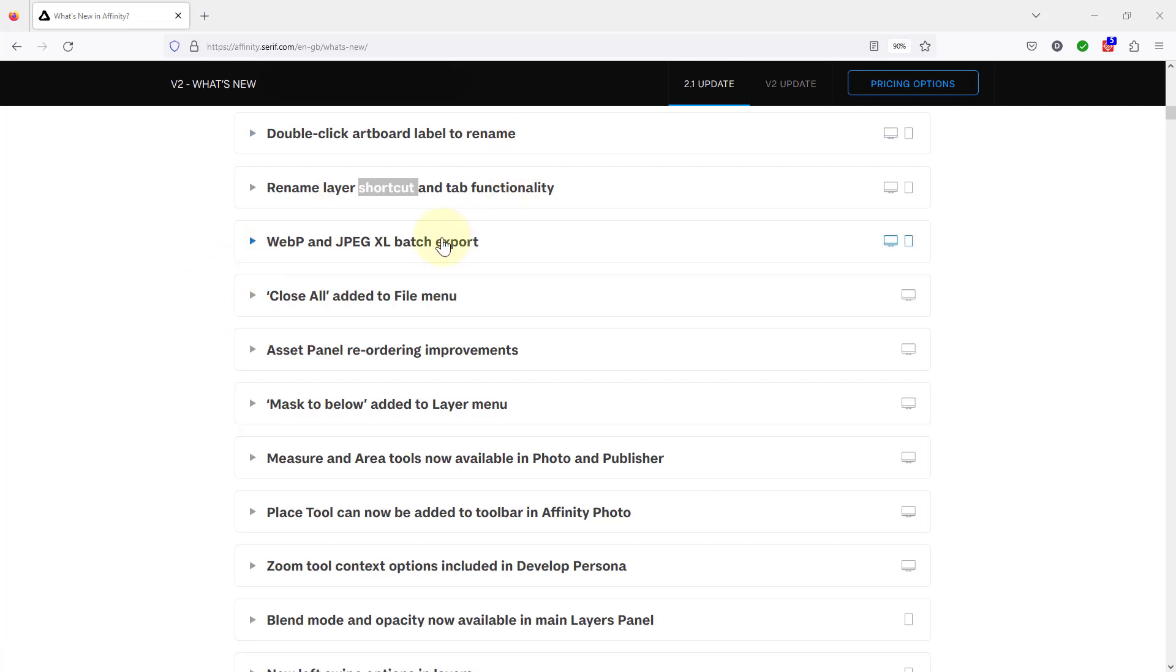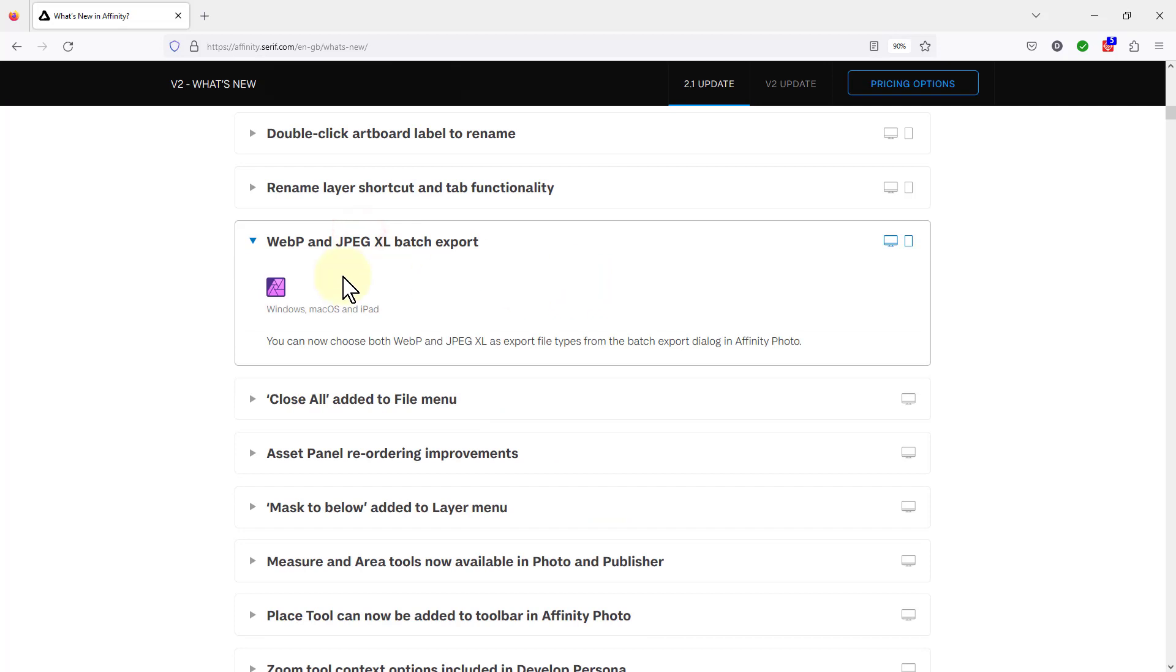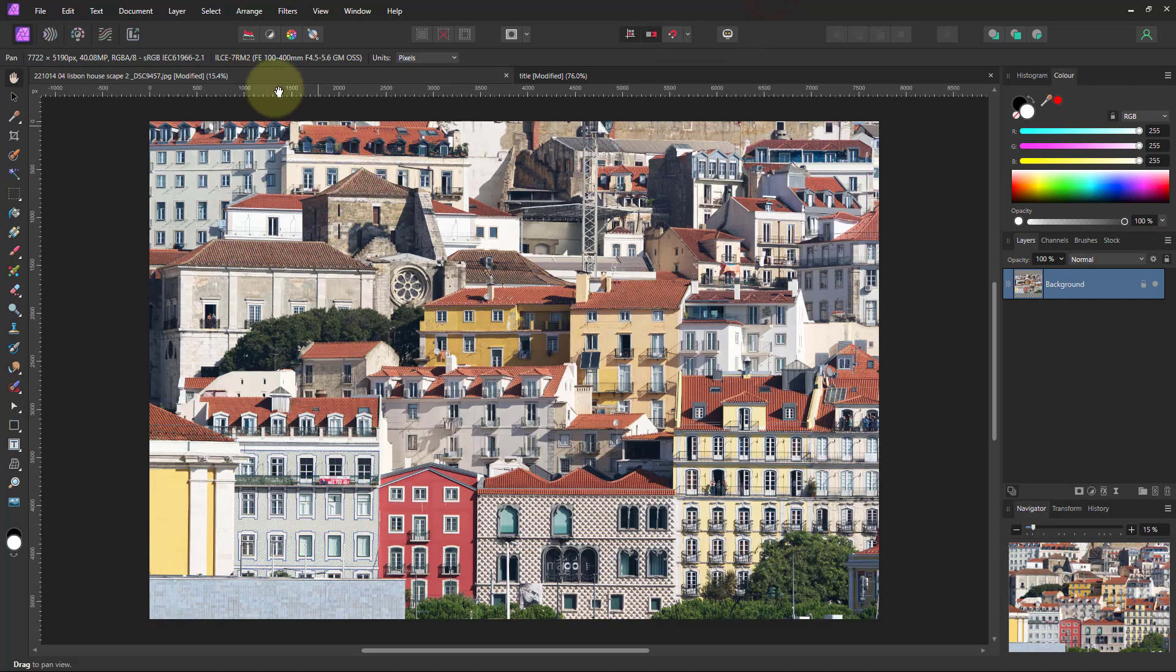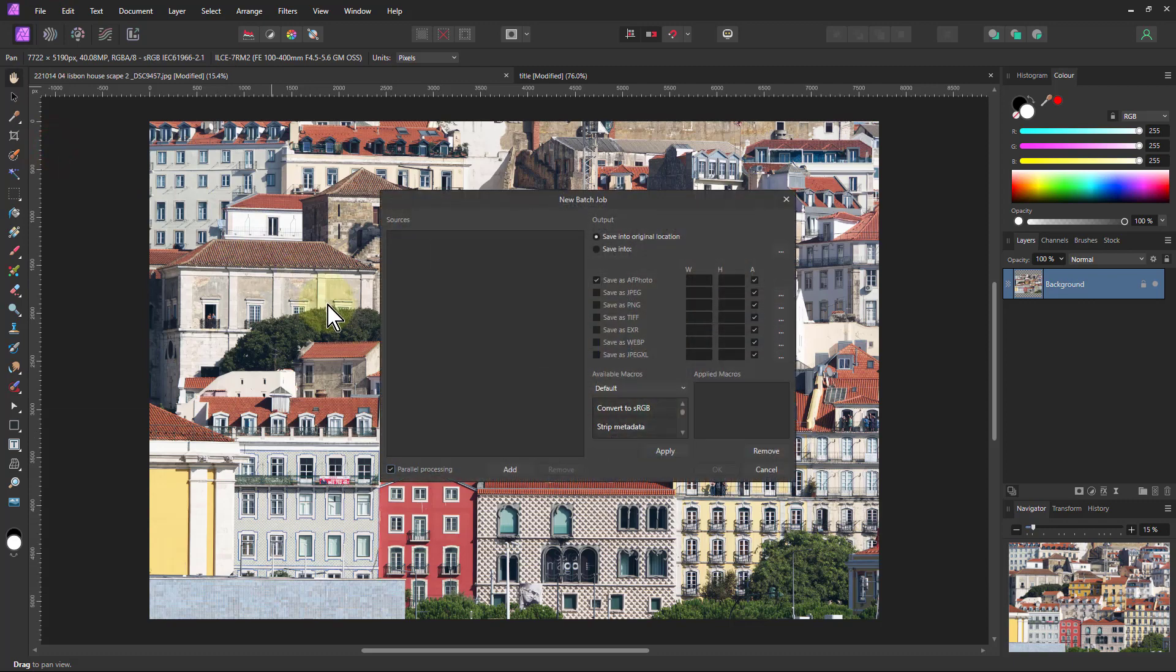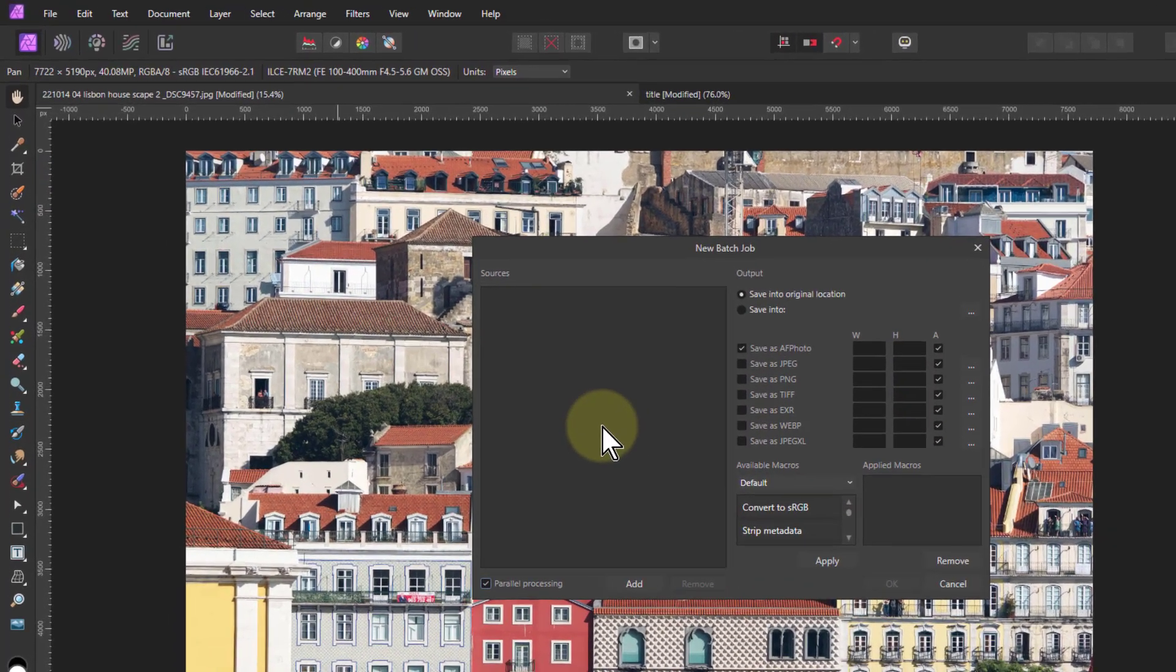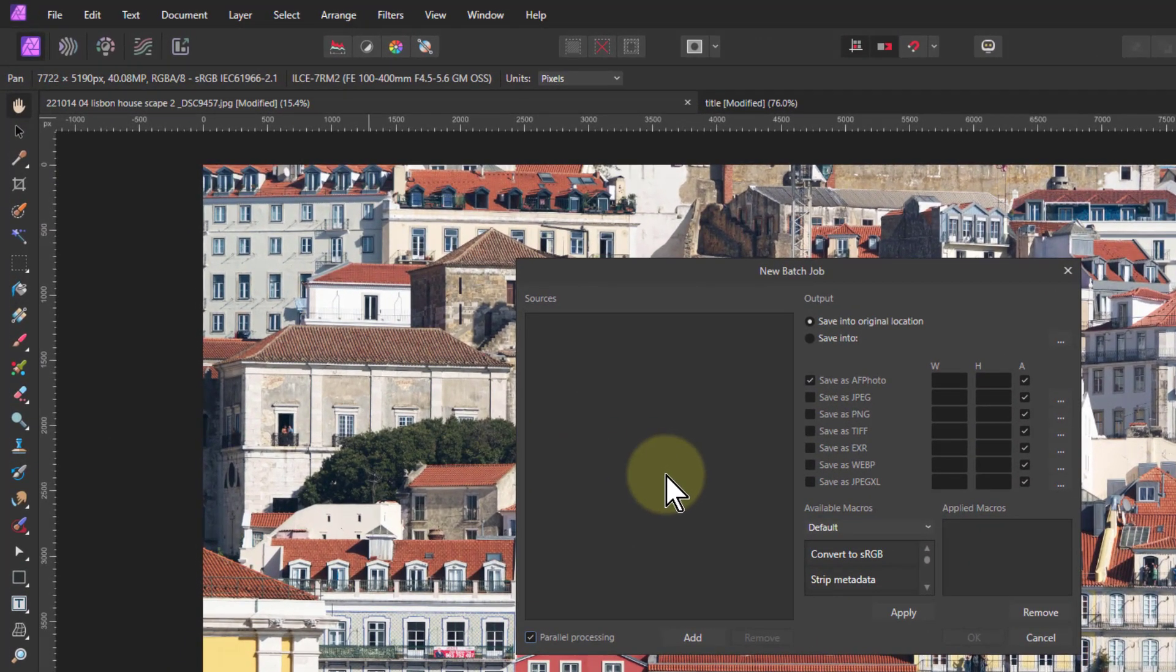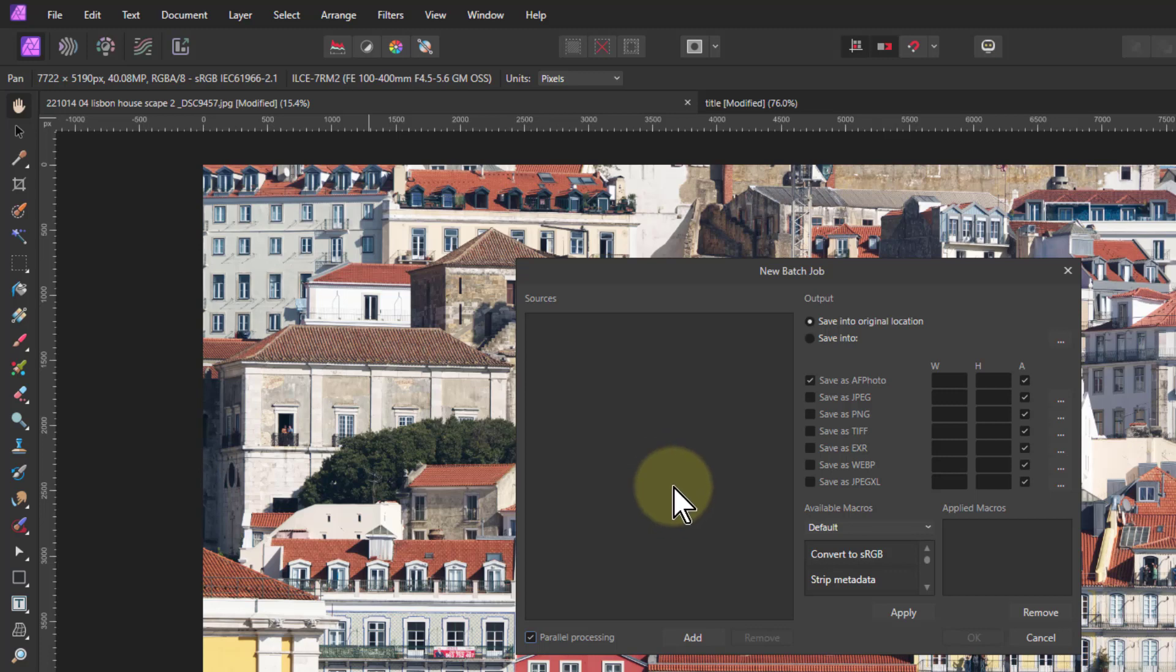So the next one we need to look at here is this WebP and JPEG-XL in the batch job. So what this is, is if I go to File, New Batch Job here...